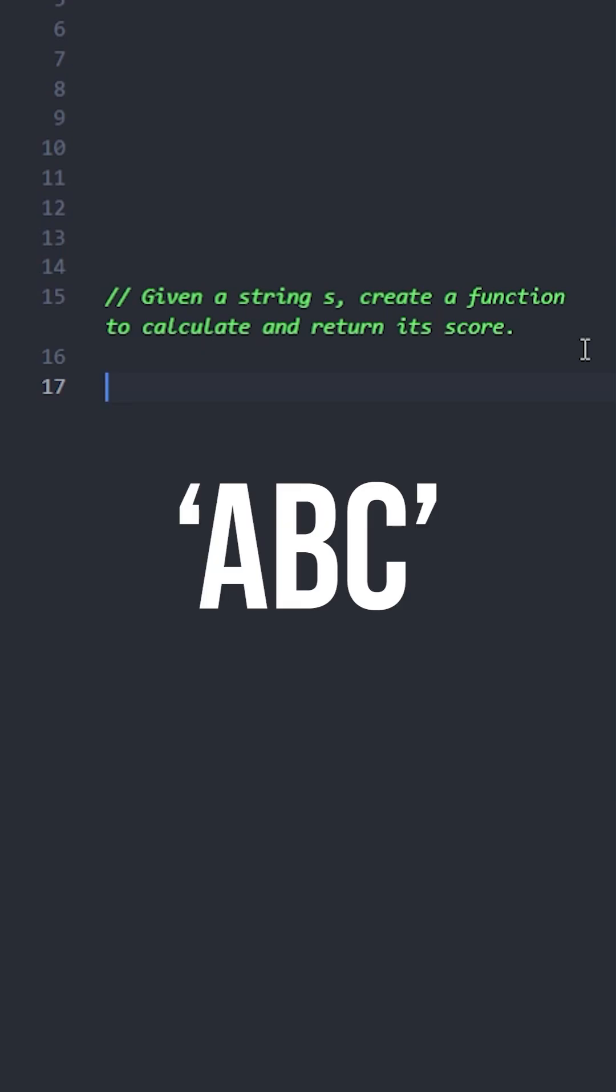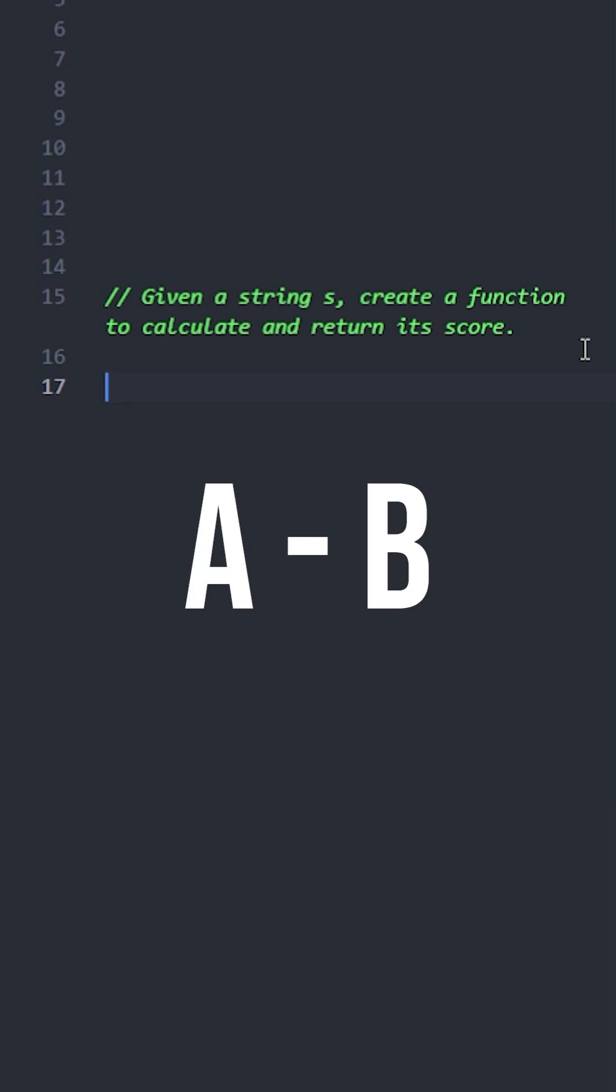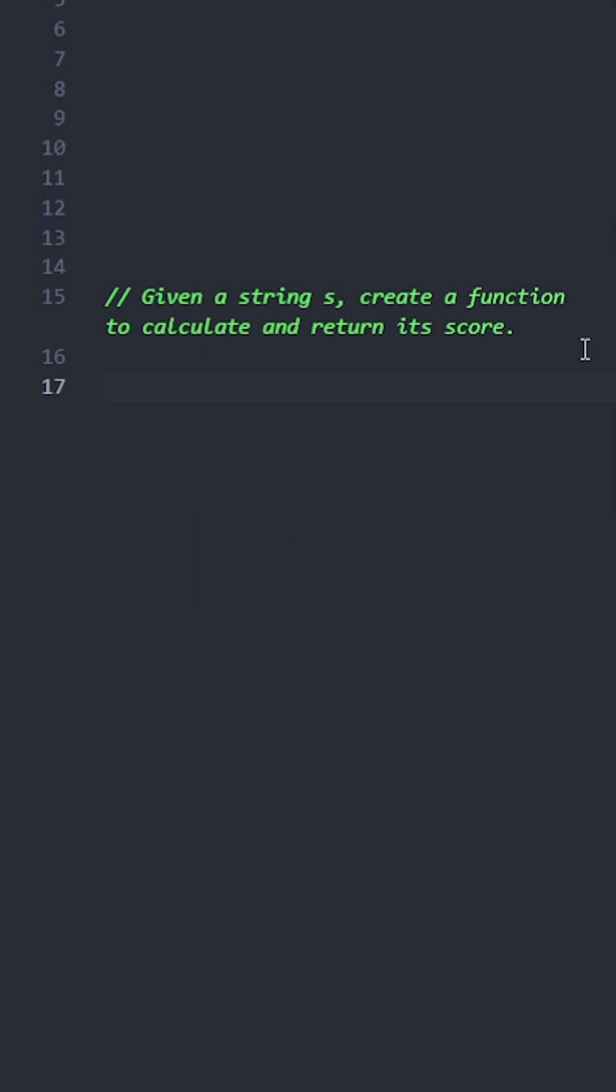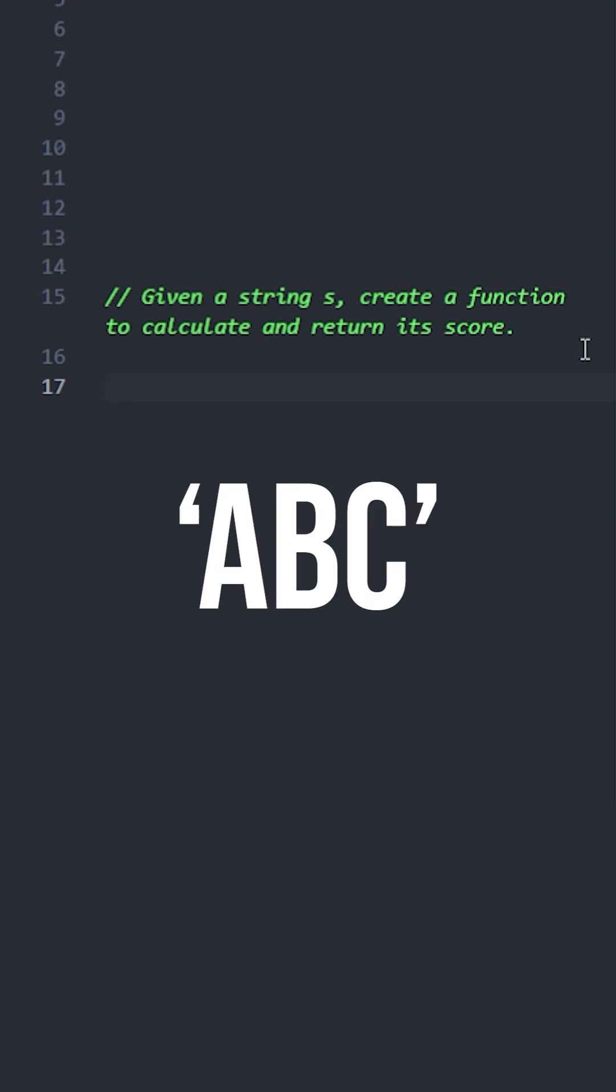First, get the ASCII difference between A and B, then the difference between B and C, and finally add these differences together. Let's use this example to understand how to get ASCII values and make this calculation in JavaScript.